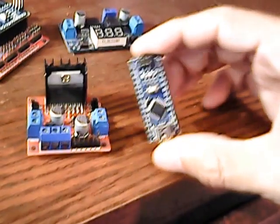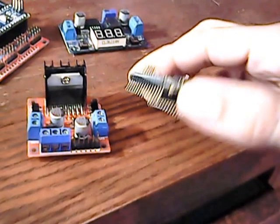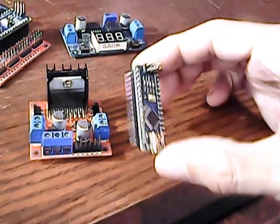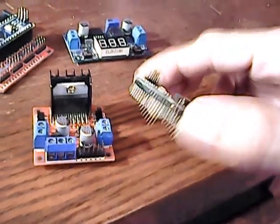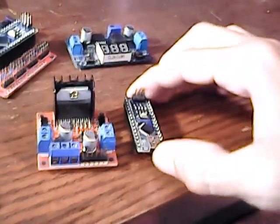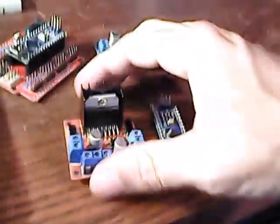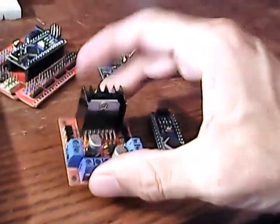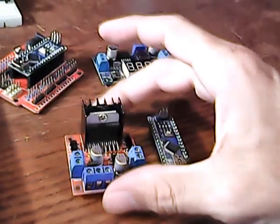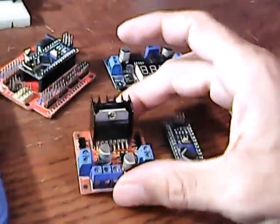Right now I'm just using these little Arduino Nanos. These are little clones that cost two bucks. These motor drivers cost about two bucks, but they have all kinds of different motor drivers.